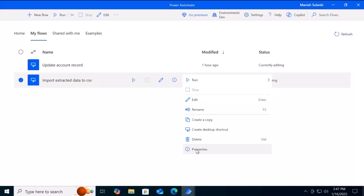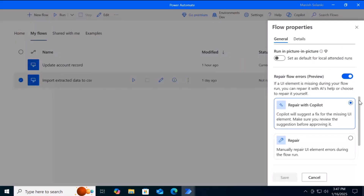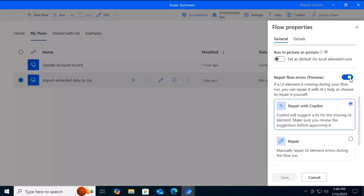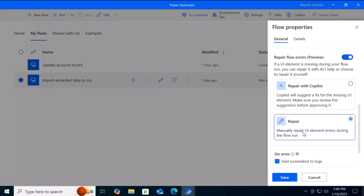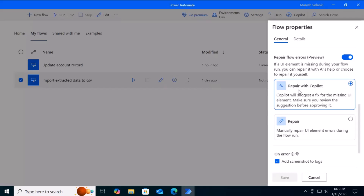you can go to Flow Properties and enable or disable this setting as needed. When you enable it, you get two options: one is Repair with Copilot, where the Copilot suggests an error fix during runtime and asks your confirmation before applying the fix. The other is Manually Repair, where the user or maker has to manually select the correct selector during execution time.